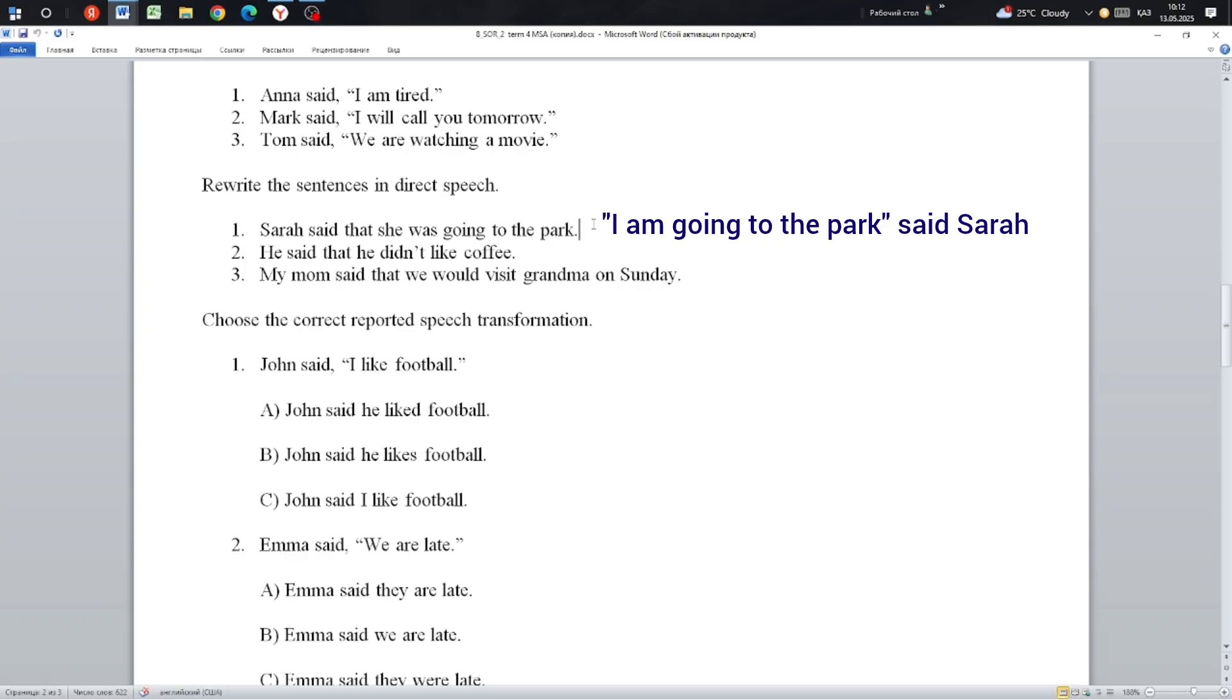Next: He said that he didn't like coffee. He said, 'I don't like coffee.'